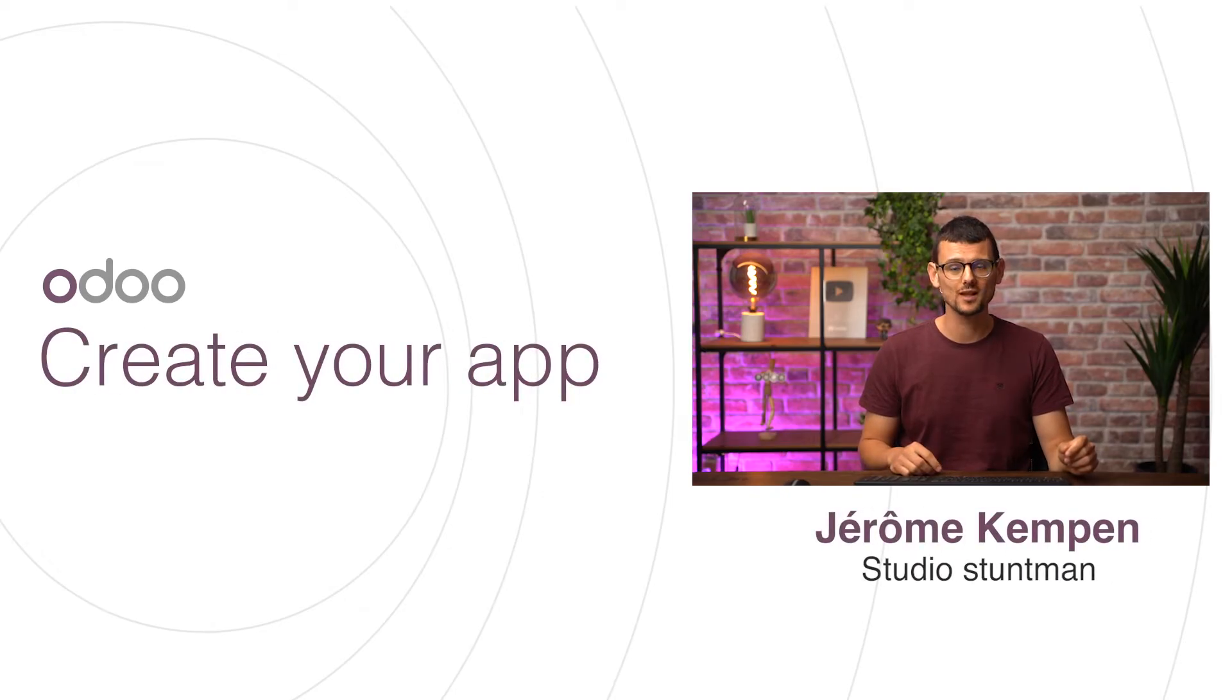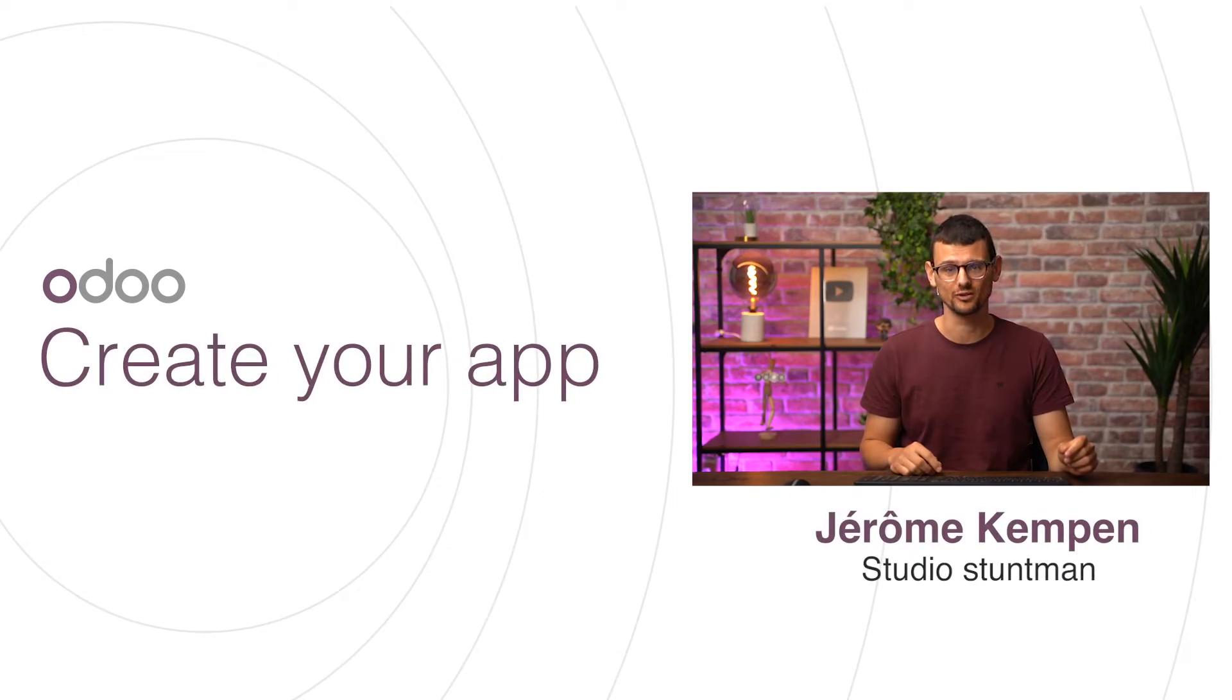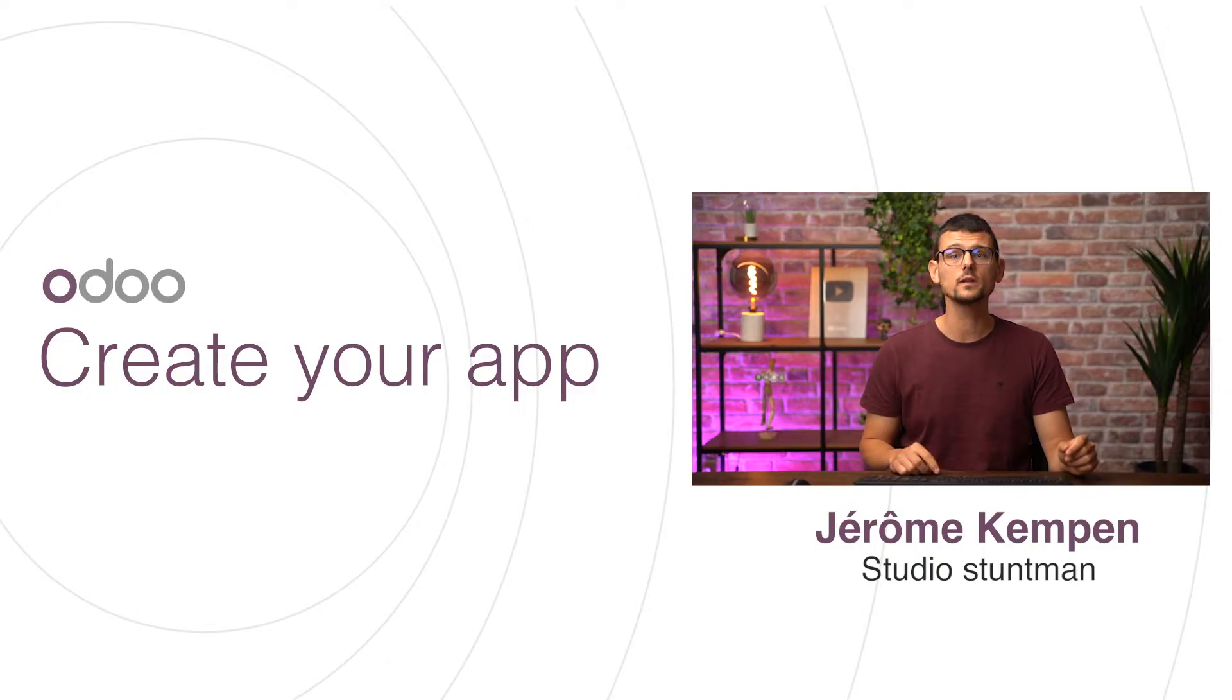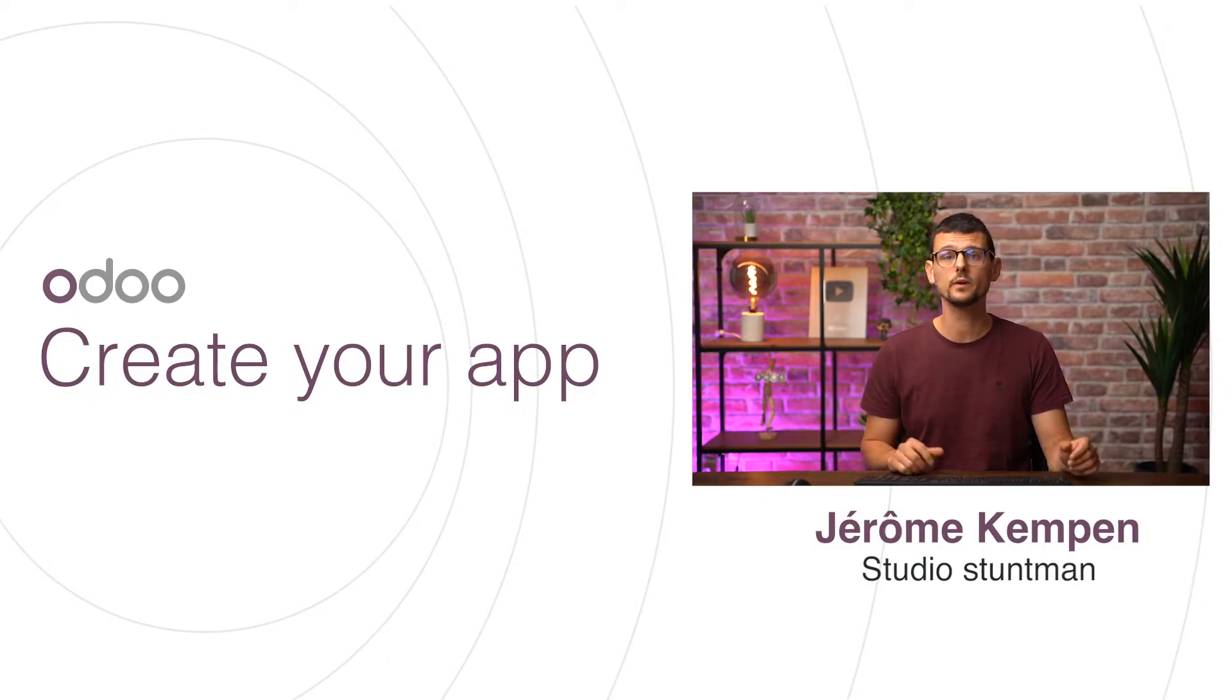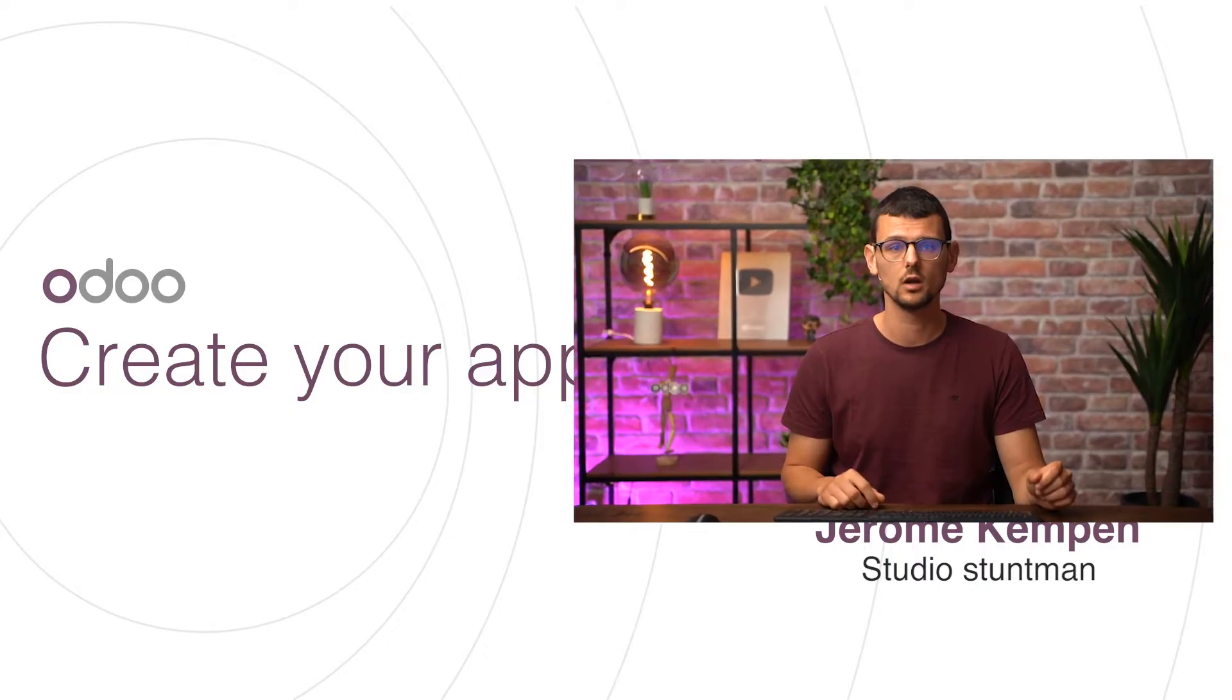Hi, dear Odooers! Welcome to the next video of this Odoo Studio tutorial series. In this video, we're going to build our app from scratch, tailor-made for our company, Sherlock Holmes.